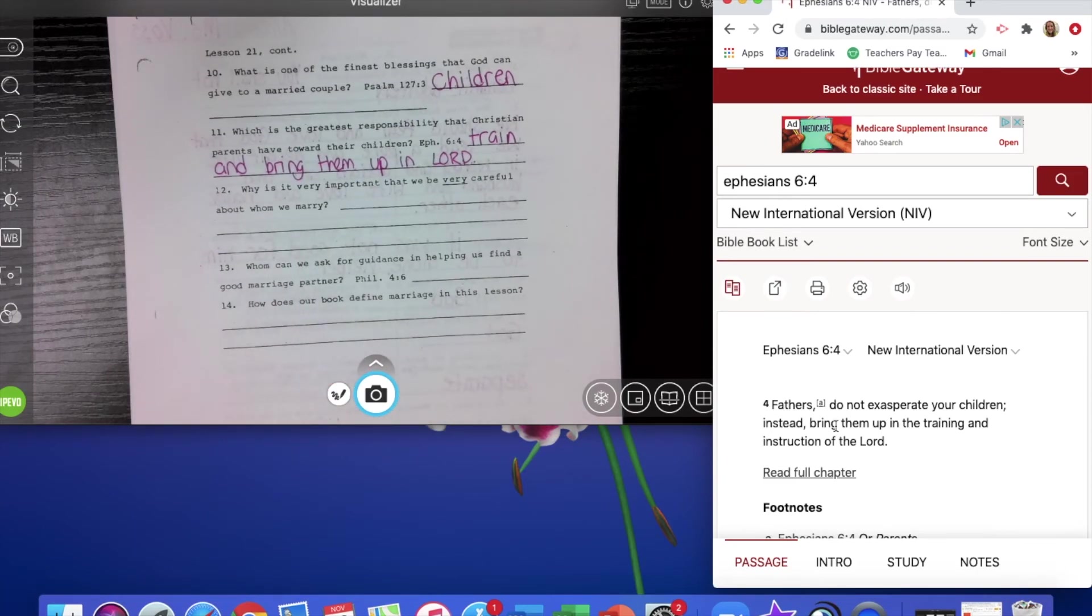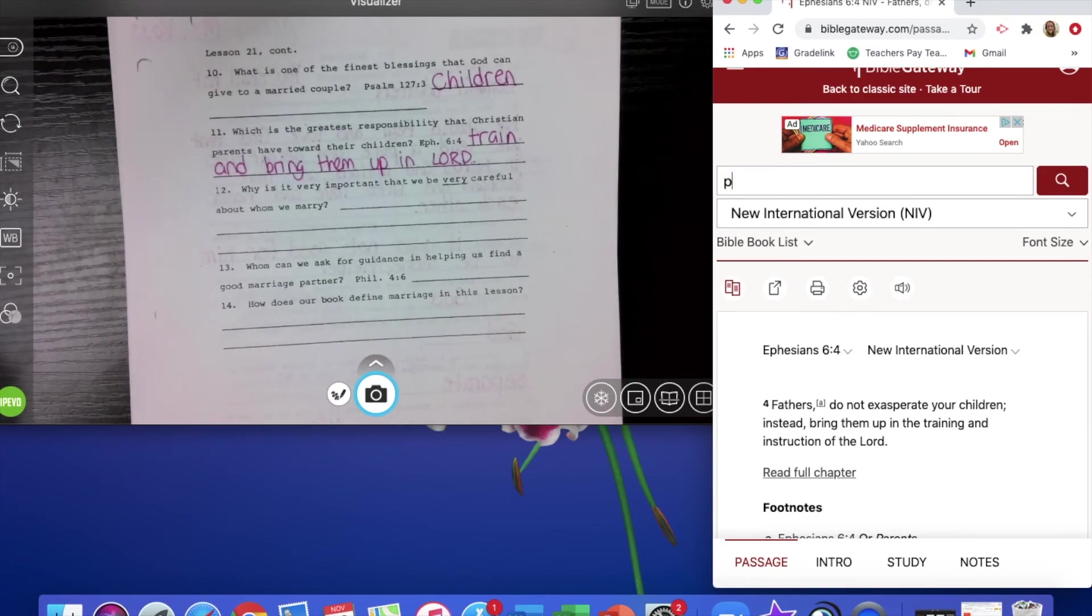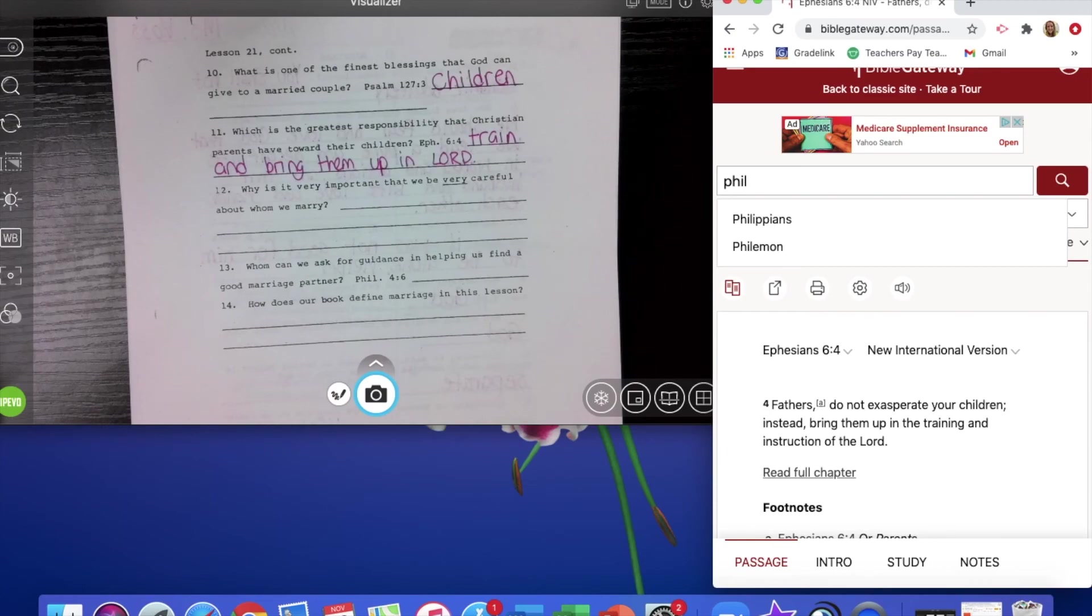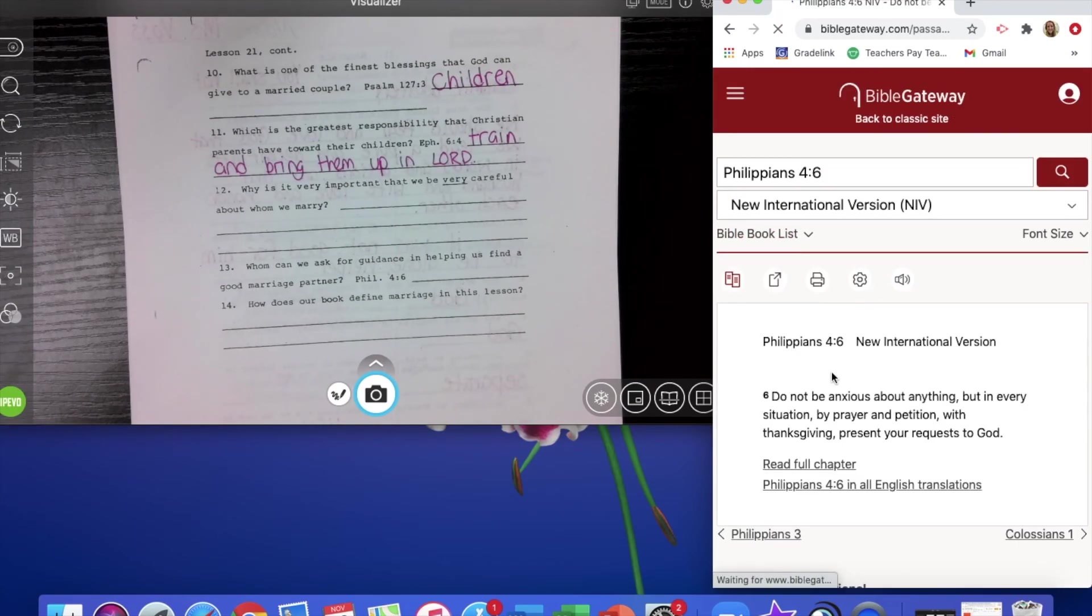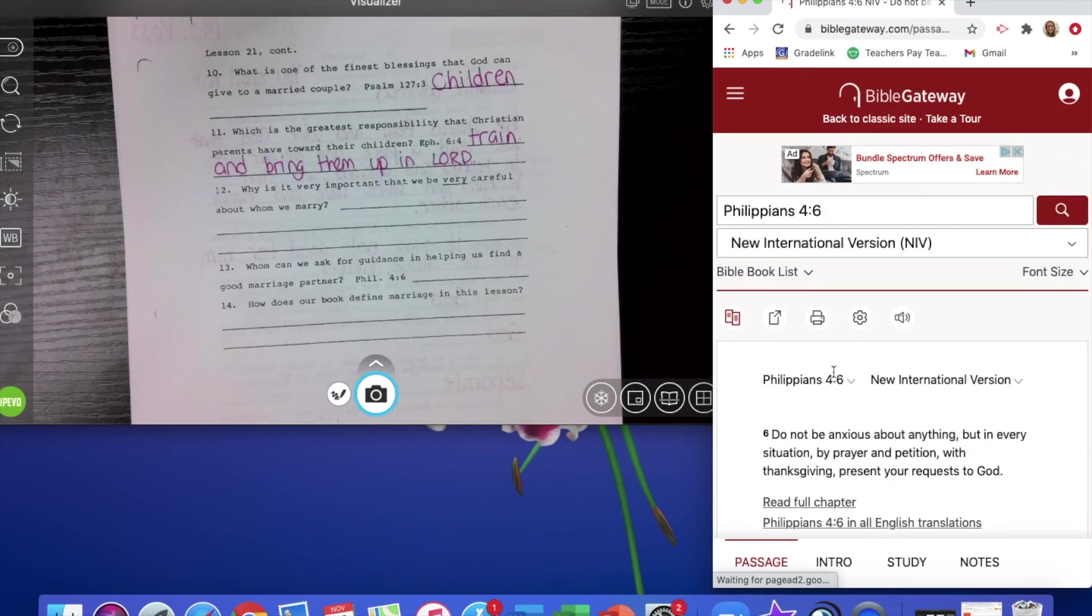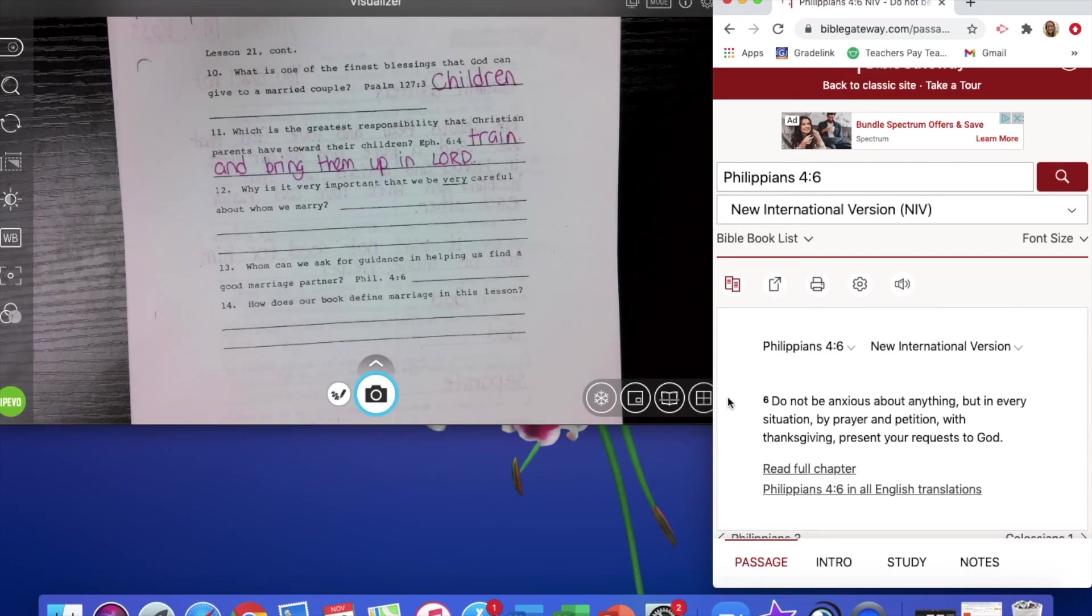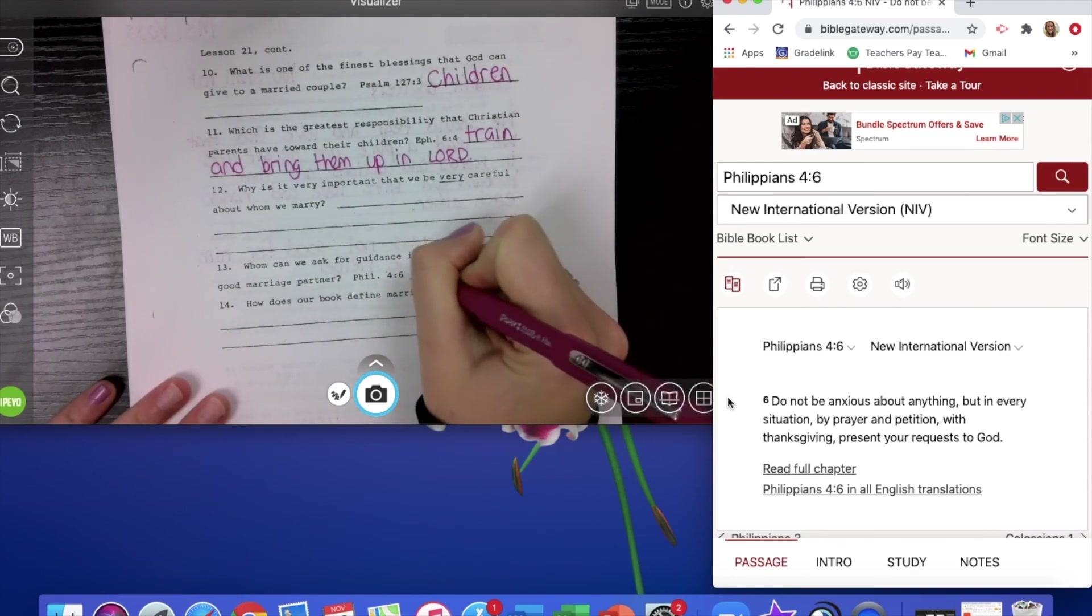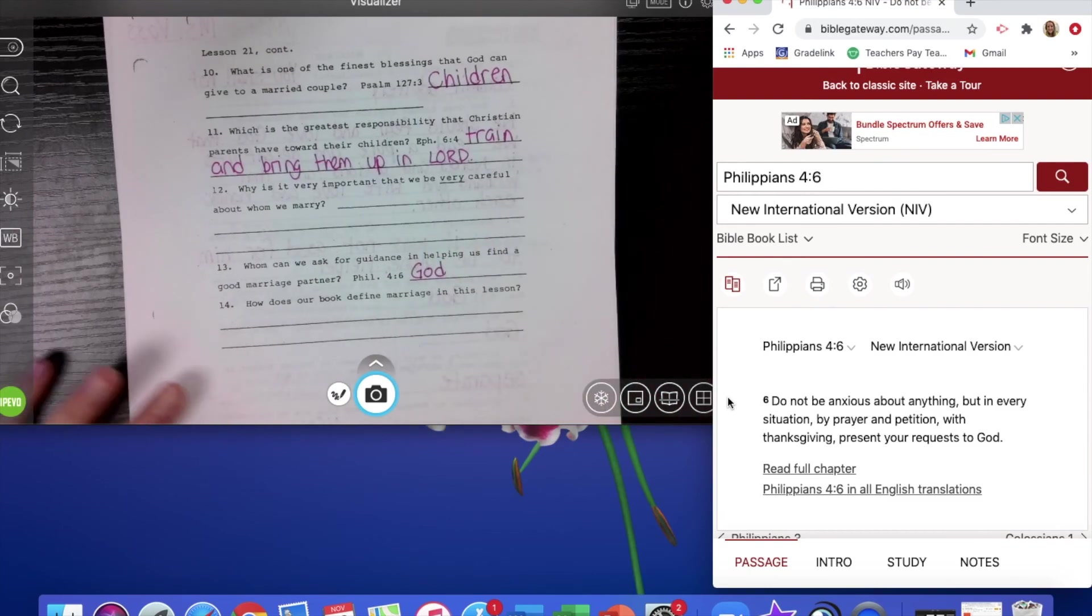And then it says, whom can we ask for guidance in helping us find a good marriage partner? That is Philippians 4, verse 6. It says, do not be anxious about anything, but in every situation by prayer and petition with thanksgiving, present your request to God. So we can ask God for help in finding somebody for marriage.